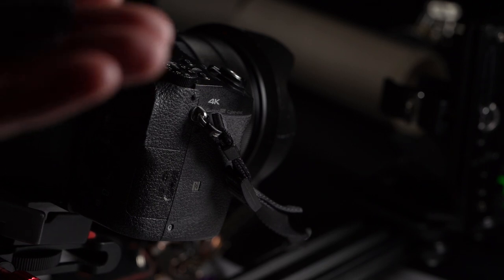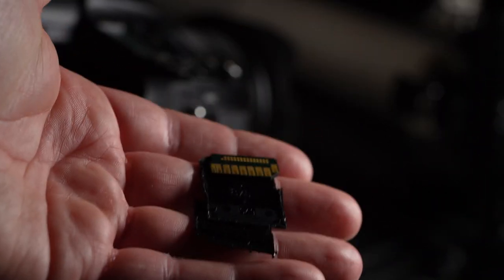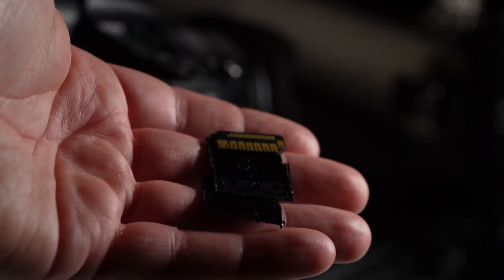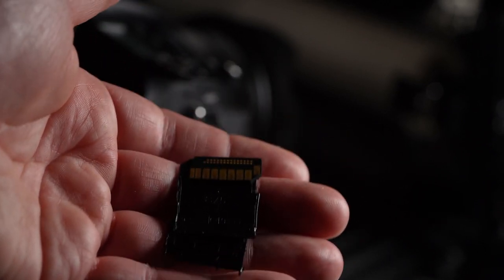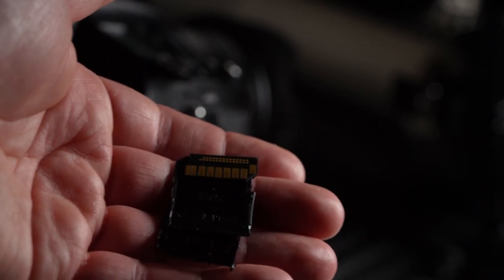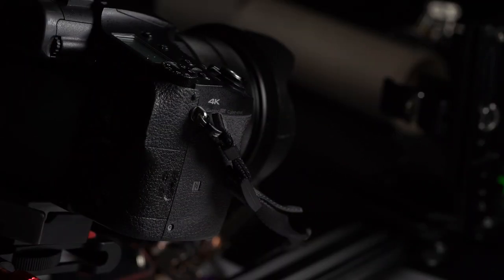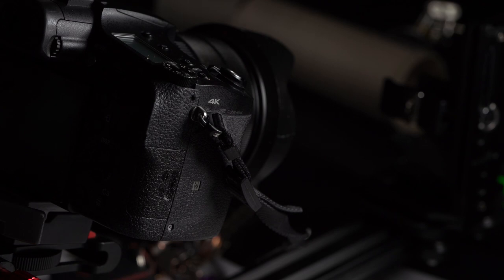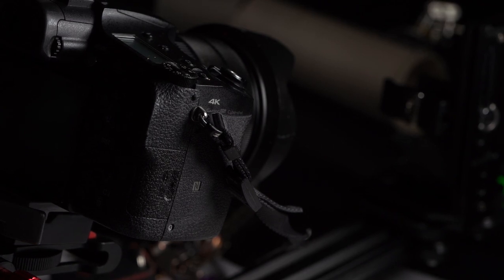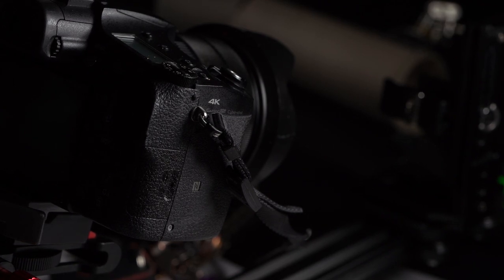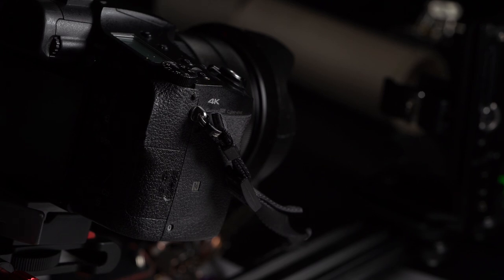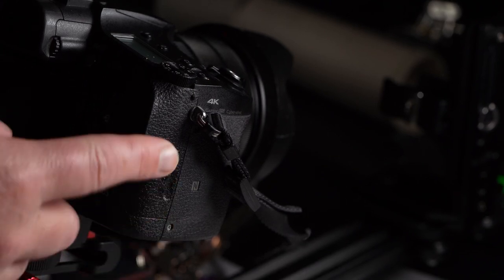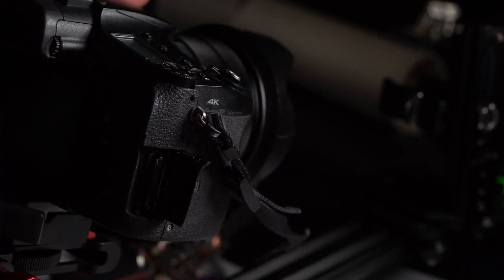A while ago my SD card from the RX10 fell apart, and I've worked out looking at this that it's because this slot is quite small. When you flip it open...